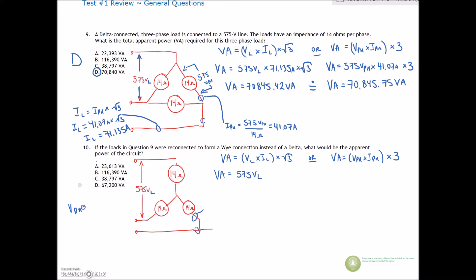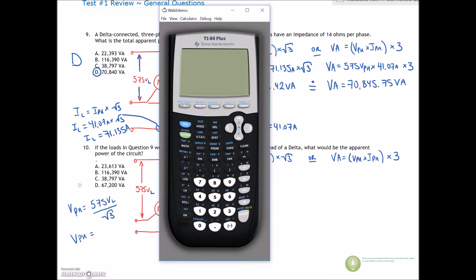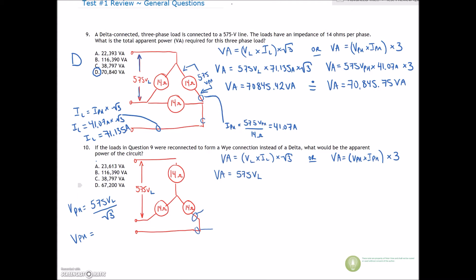So let's find the phase voltage. Our phase voltage is equal to our line voltage of 575 volts divided by √3. These are funky voltages, but let's work with them. 575 divided by √3 gives us 331.98 volts — that's the voltage across any of these phase impedances.